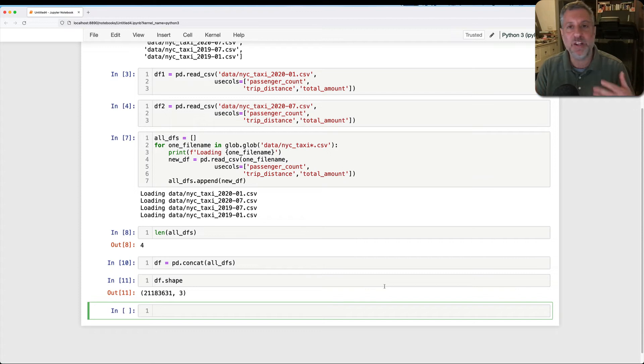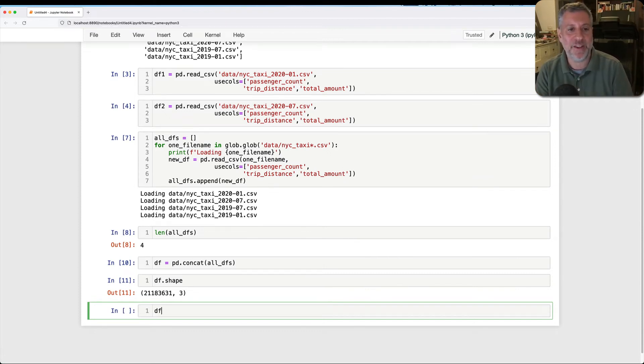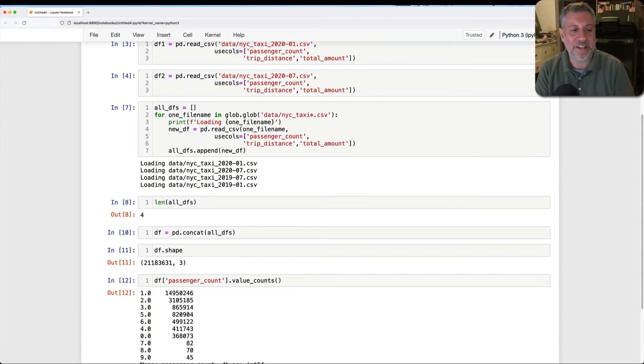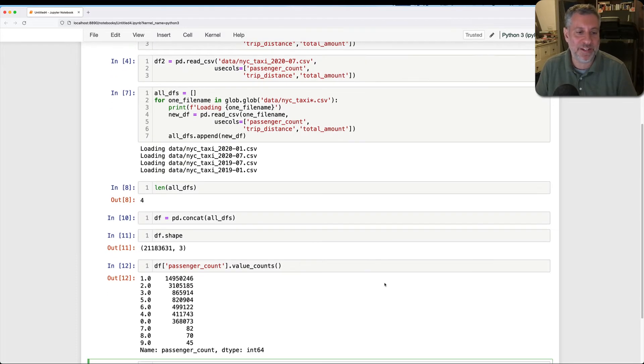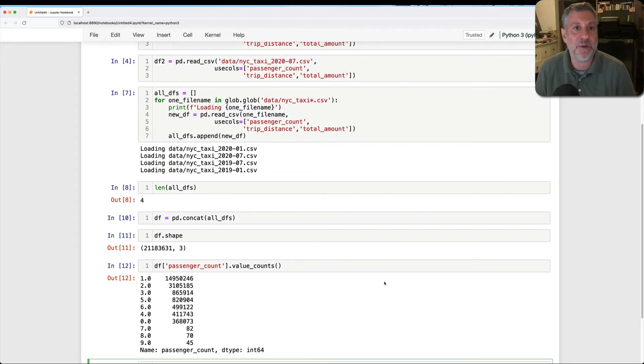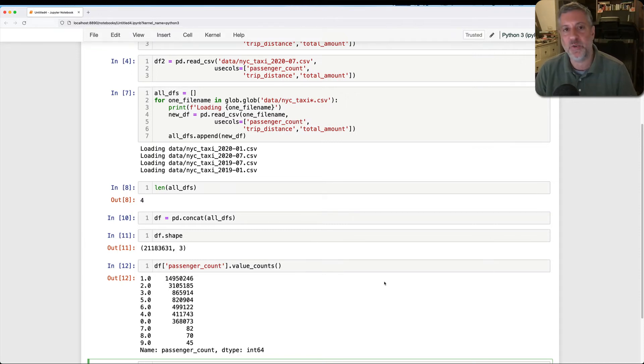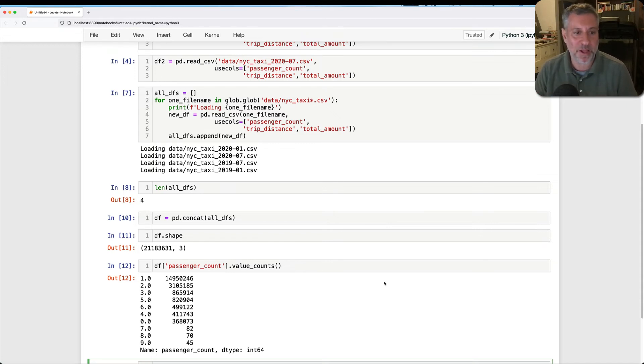And then I can do all sorts of analyses if I want. Right? I can say here, df, let's say I'll call it passenger count, value counts. And it's going to tell me how often each number of passengers appeared in New York City taxis. If I were doing a more sophisticated analysis, I would have kept in the year and the month, or I would have kept in the date. Let's say the drop-off date or the pickup date. And then I could also have that parsed as a date, and I could pull information out by year and by month as well.